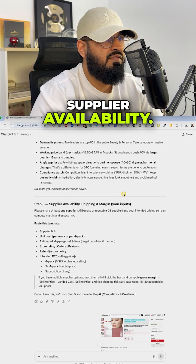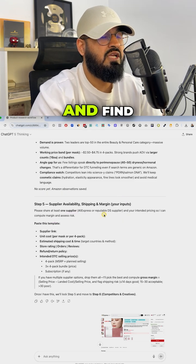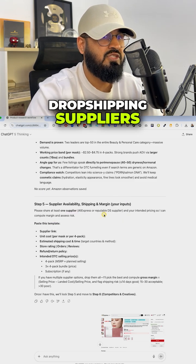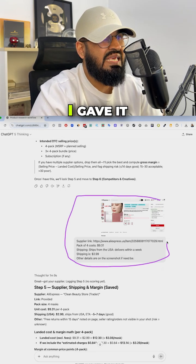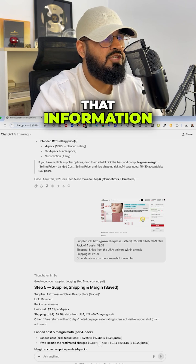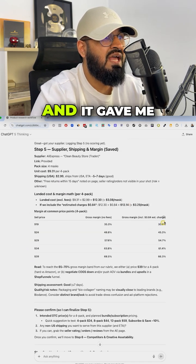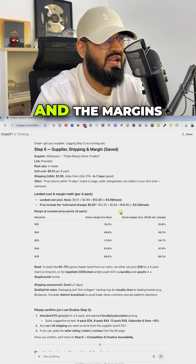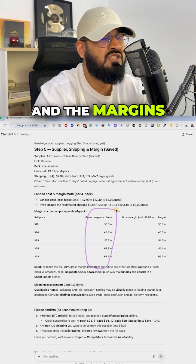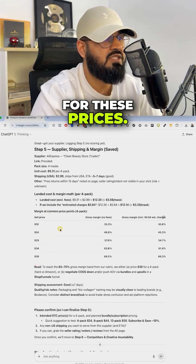Then it asked me for supplier availability. It asked me to go to AliExpress and find dropshipping suppliers for this product. I found it. I gave it that information and it analyzed the supplier and it gave me the selling price for it and the margins that I'm going to get if I sell for these prices.